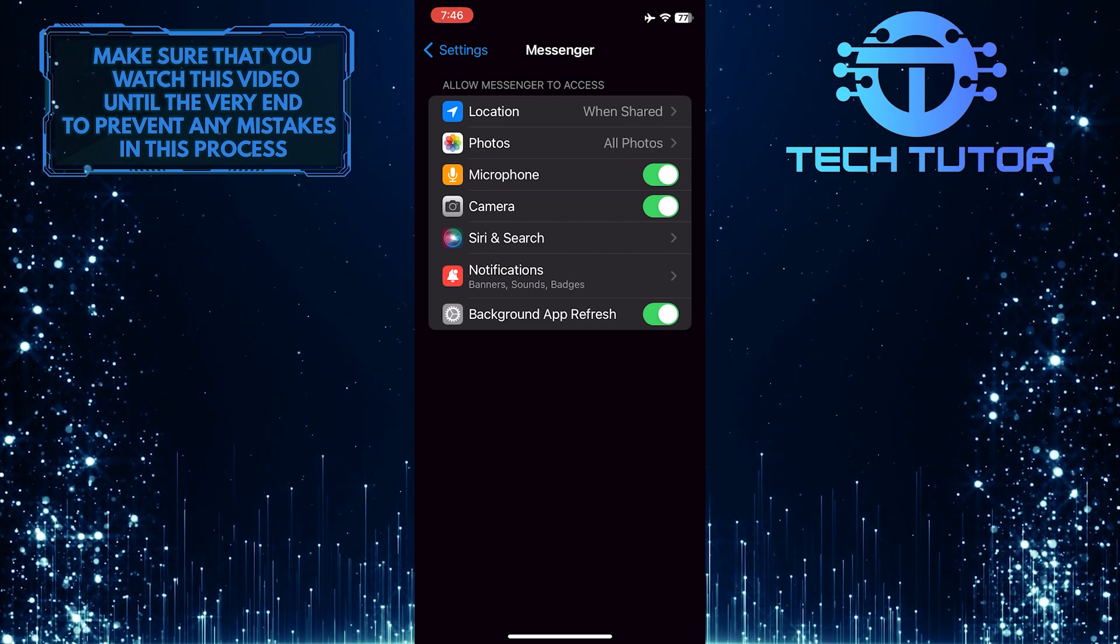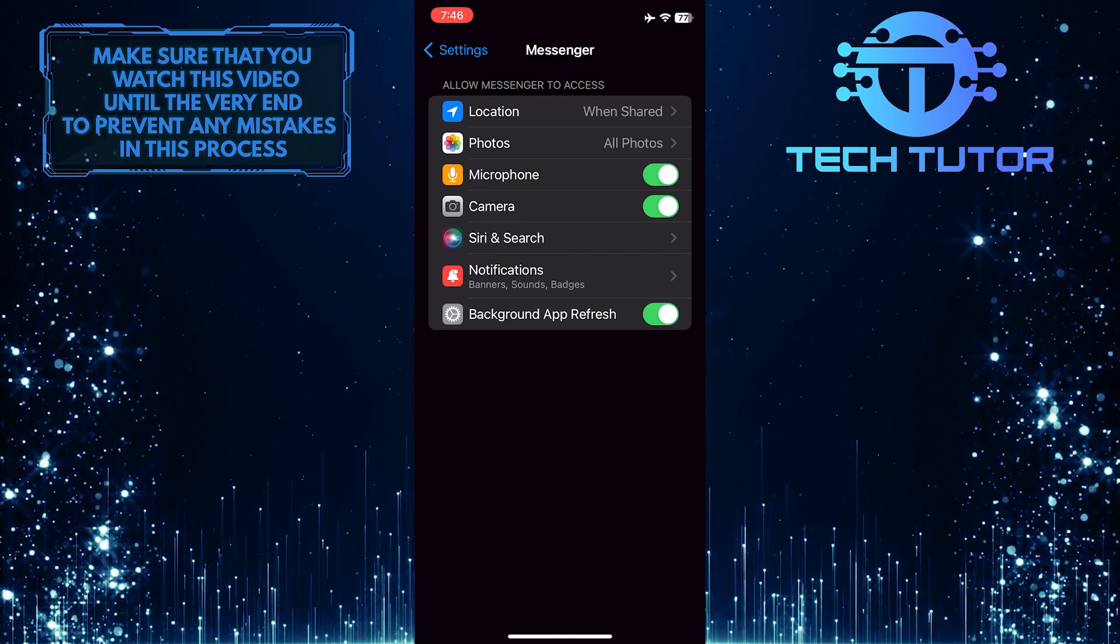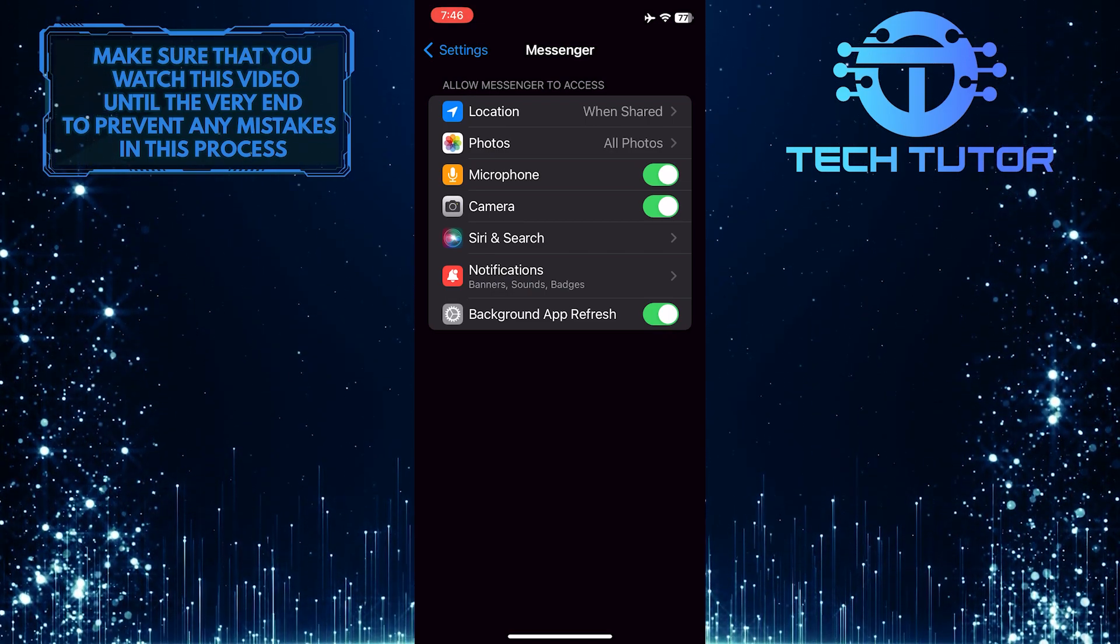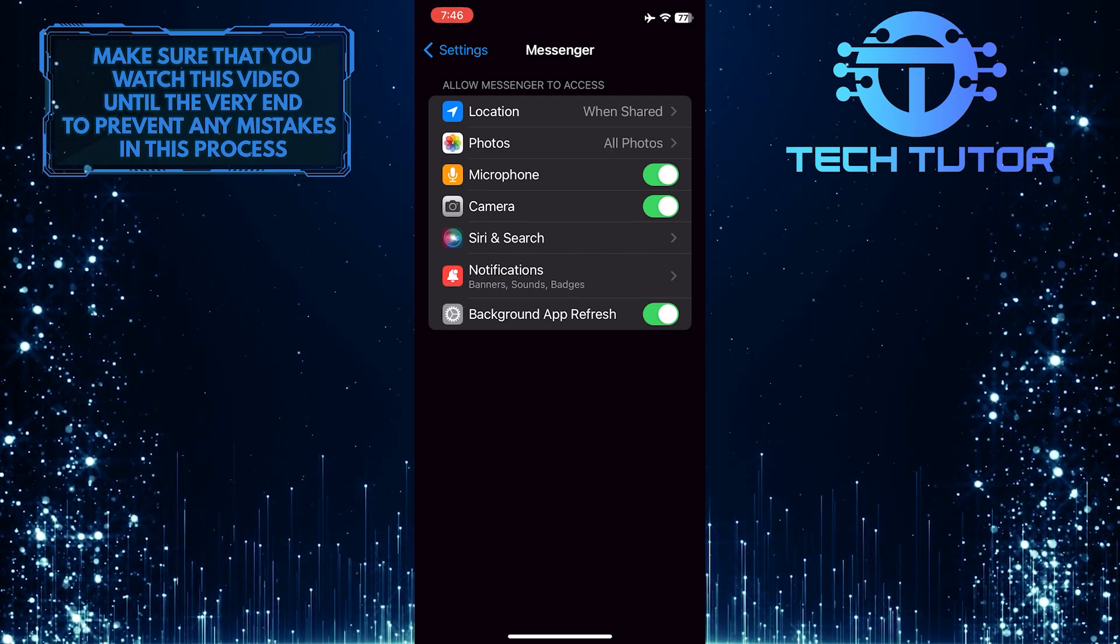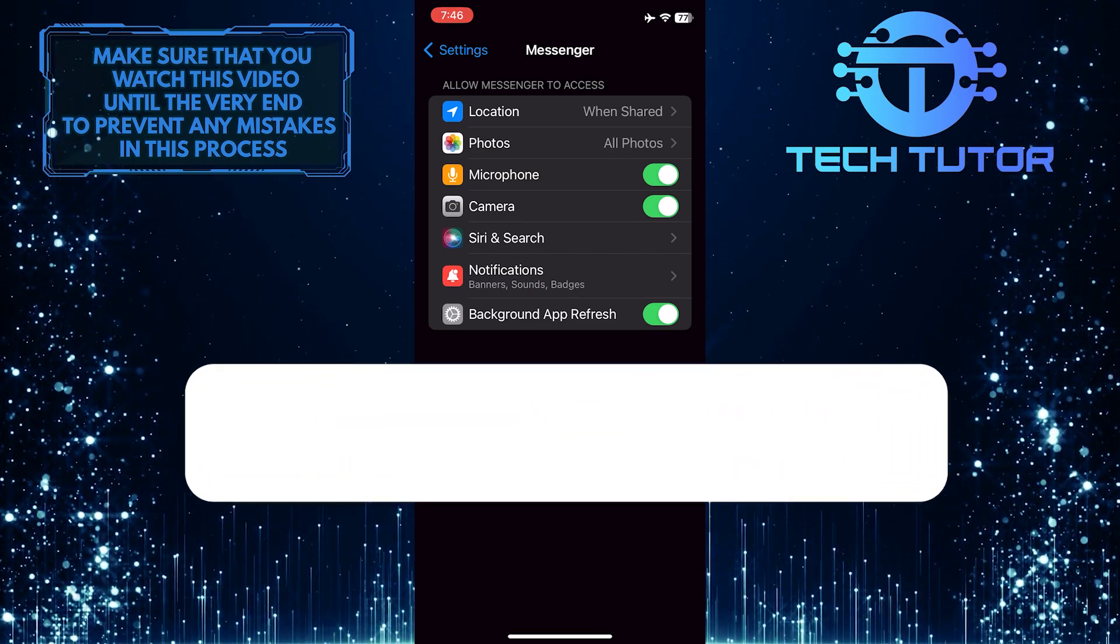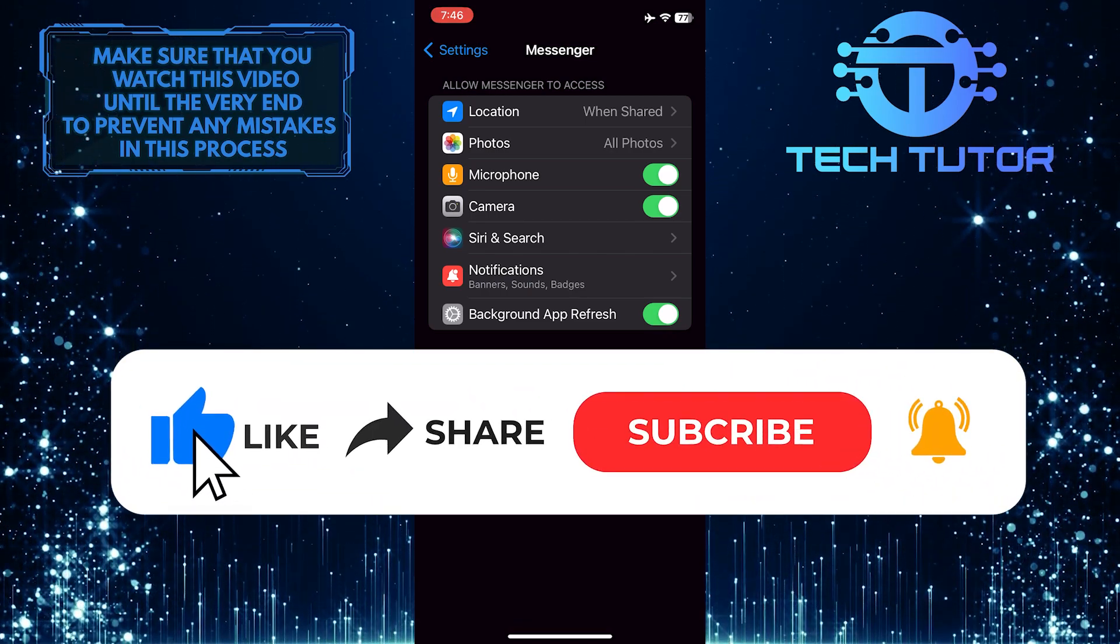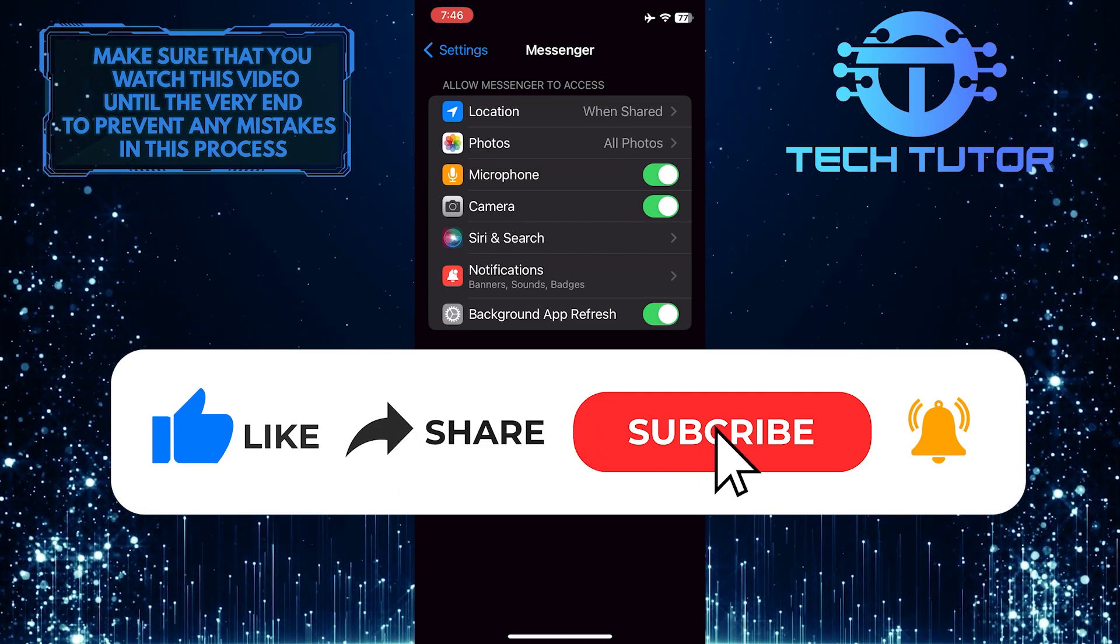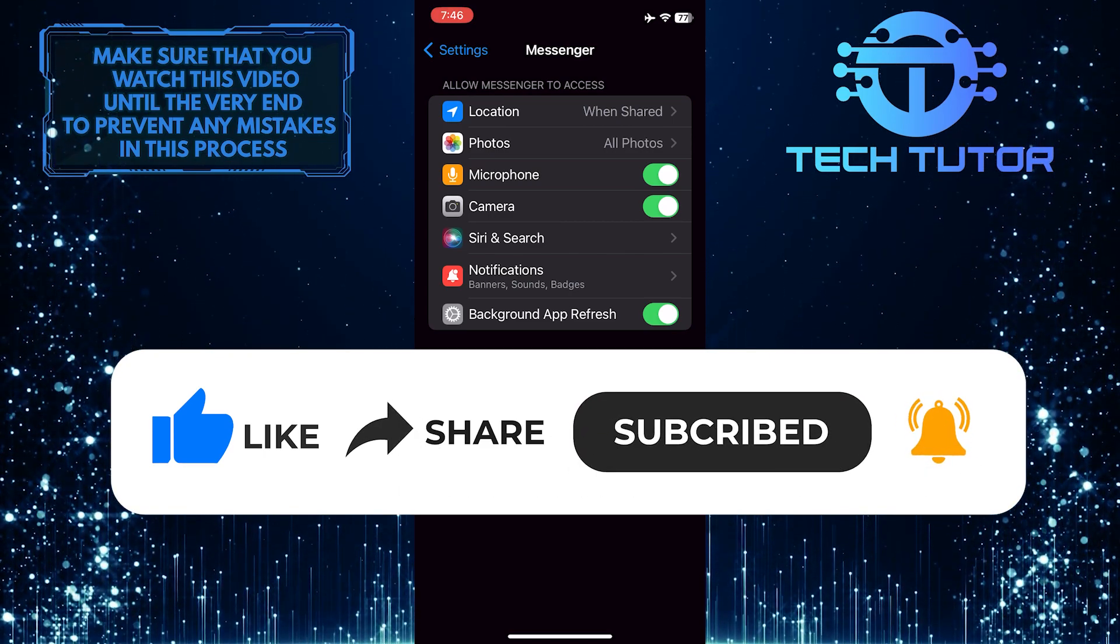So that wraps up this tutorial. If you have any questions about this whole process, please let me know in the comments section below. And if this video helped you out, please give it a big thumbs up and subscribe to this channel for more tutorial videos like this one.